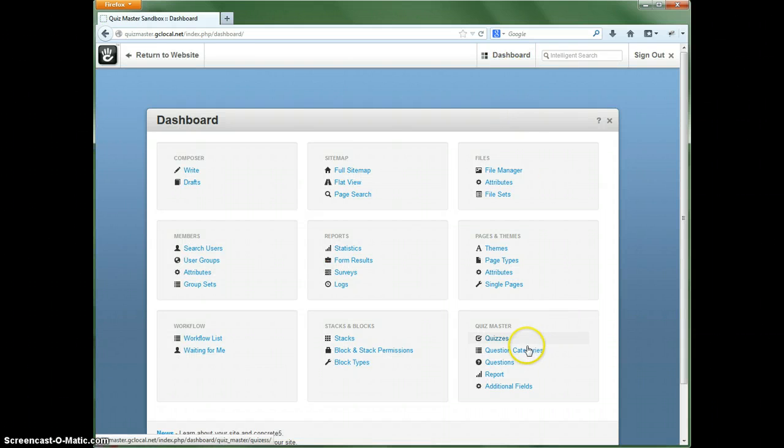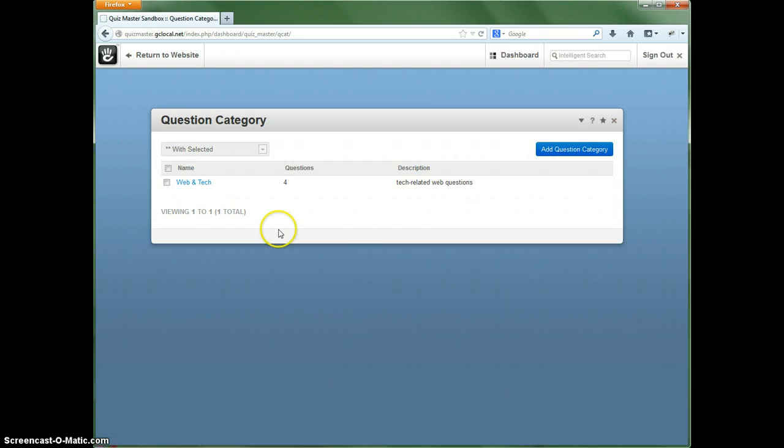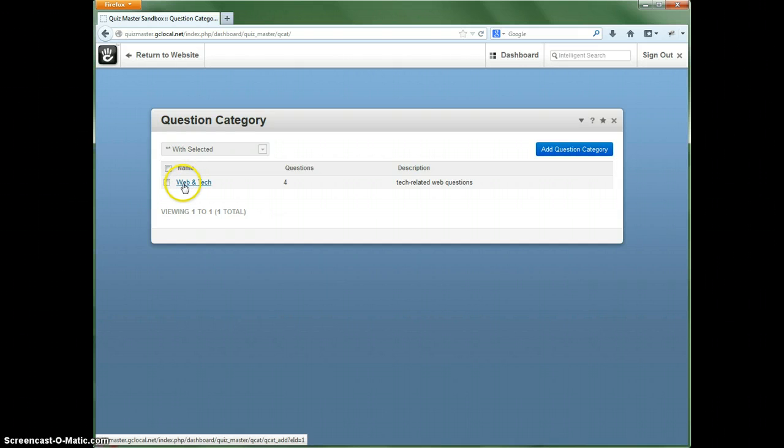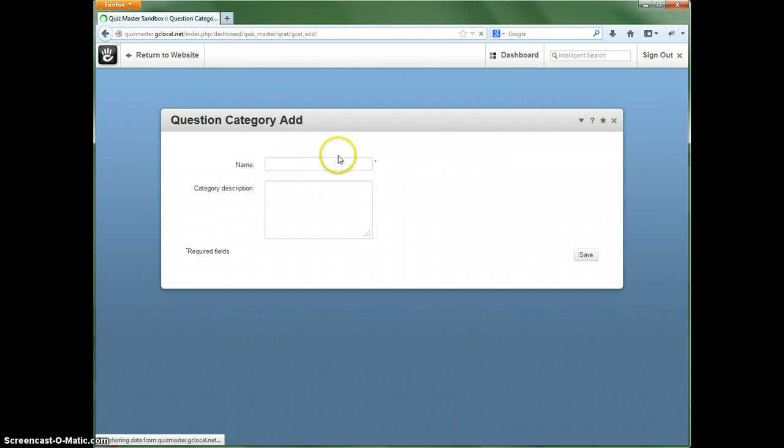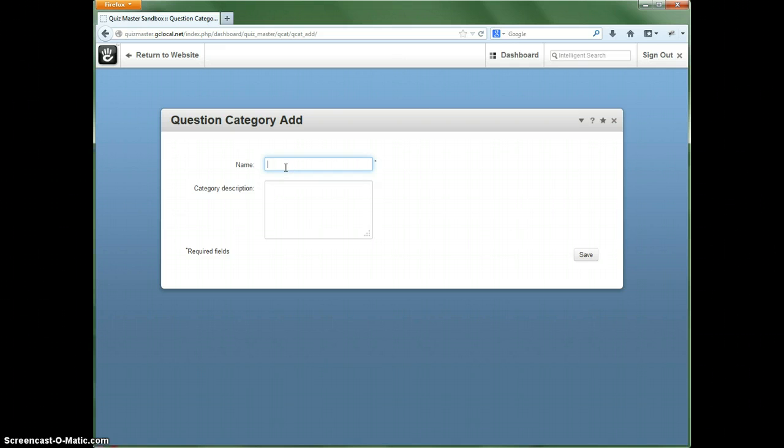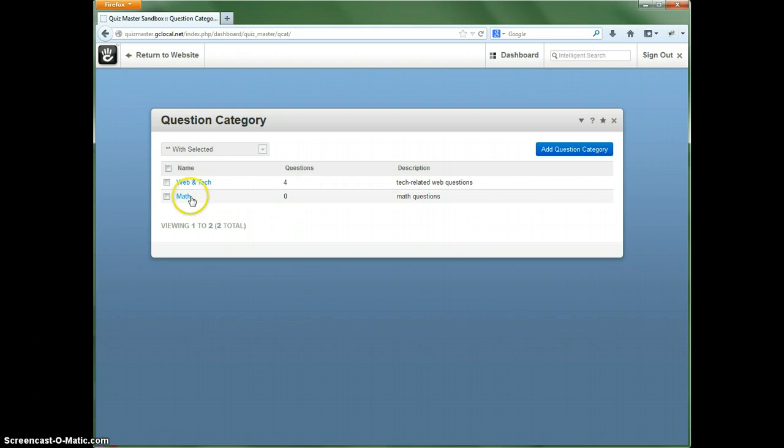Now the first thing we want to do is actually set up the category of questions. Right now there's already one here called Web and Tech, but let's say we want to have a set of math questions. So let's add that and then we can add a quick little description. And we'll save that, so now we've got the category. We have no questions in it right now.